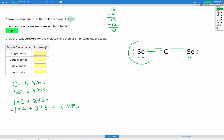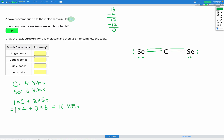Let's check our seleniums. Each now has 2 covalent bonds and 2 lone pairs of electrons — 4 + 4 = 8 electrons total — so both seleniums obey the octet rule. Our compound now satisfies the octet rule for each atom and has the correct total valence electron count from 2 selenium atoms and 1 carbon atom. Filling out the table: single bonds — none. Double bonds — 2. Triple bonds — none. Lone pairs — 4.